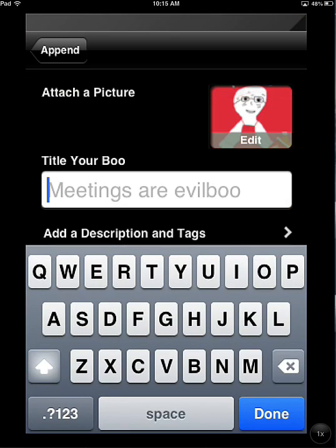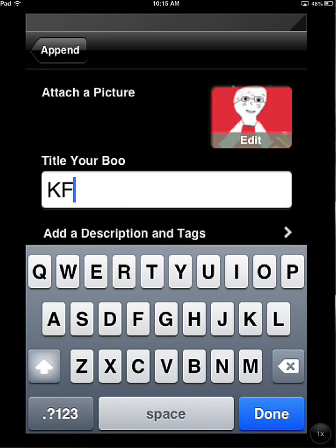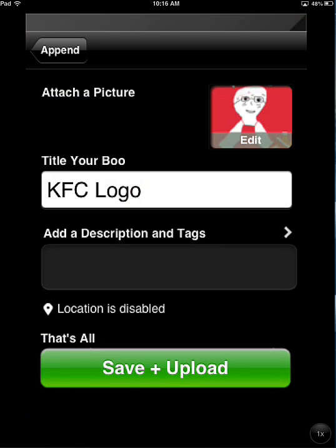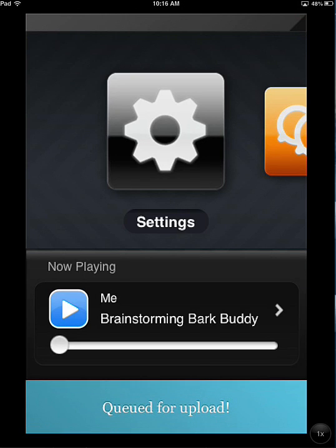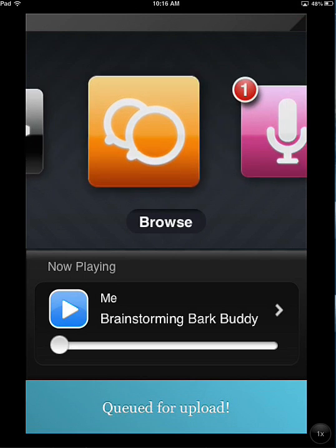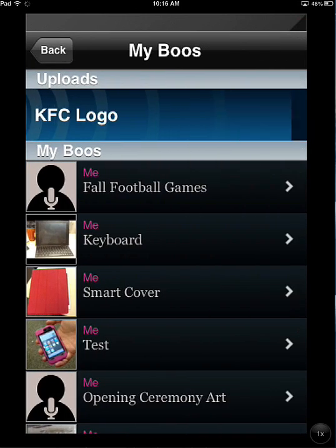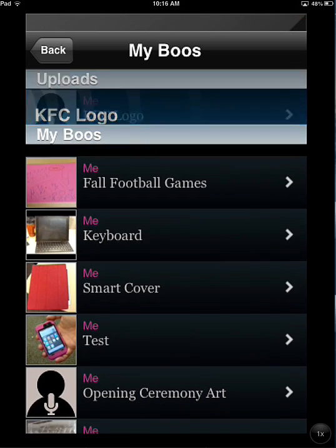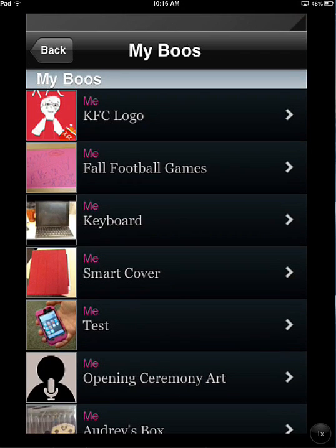I'm going to click Choose, and now I'm going to call this "KFC logo." If I want to add tags, I can as well. I have location disabled — you can enable that if you want, but if you're at your house or another location you don't want to share with people, you would want to disable that. Now I simply click the green button at the bottom to save and upload, and it queues it for upload. If I scroll over to My Boos and click, I can see the progress and it's uploaded to the website.